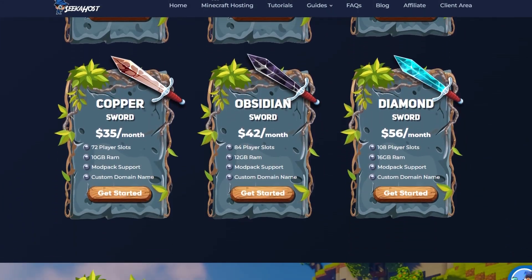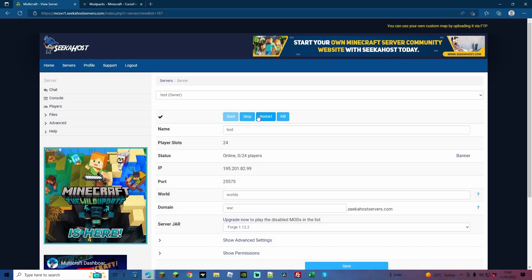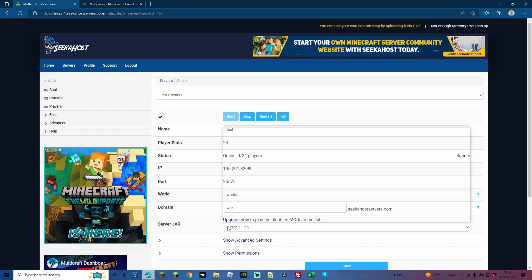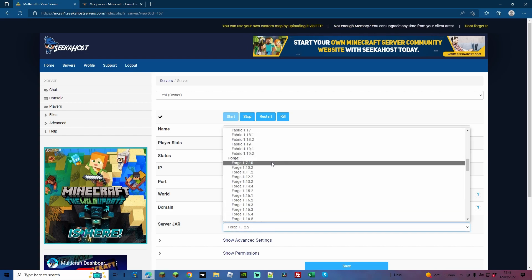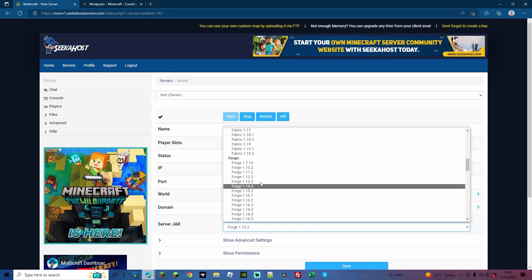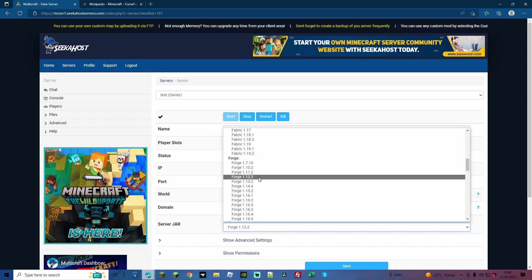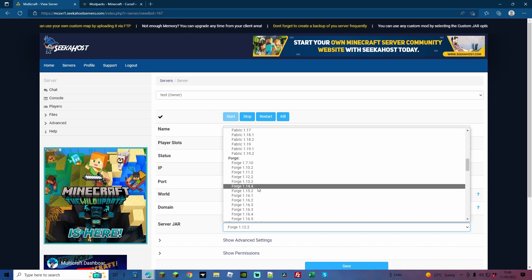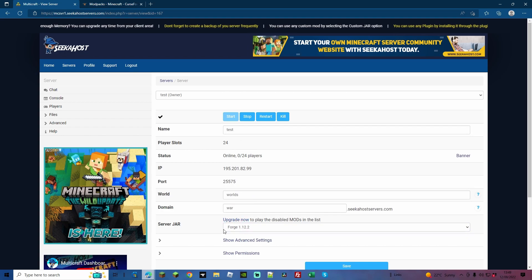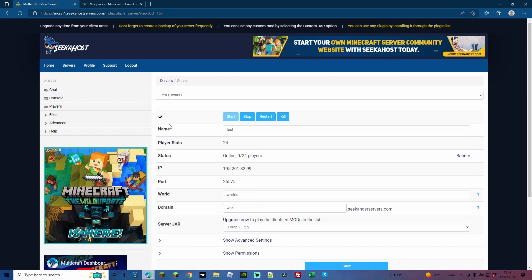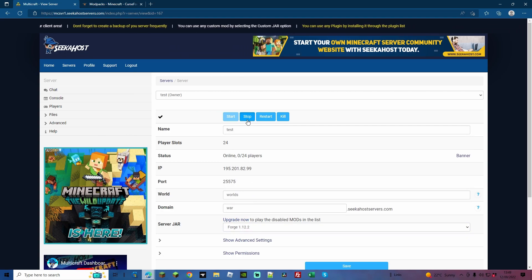With your server started, we're just going to make sure that we do stop it and make sure that it's running a Forge server jar. Depending on what version you're going to be using, I'm going to be using 1.12.2, and we'll also be going over how you can add it to further versions. So with Forge 1.12.2 started so we have all the relevant files and folders opened up, we're just going to go ahead and stop the server.